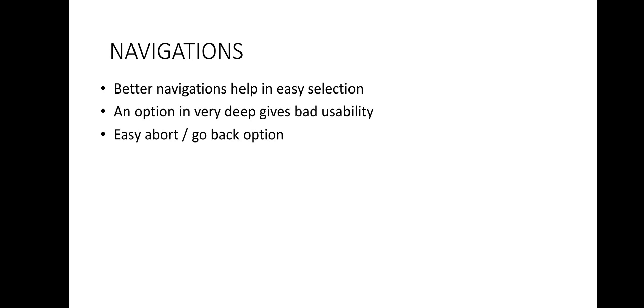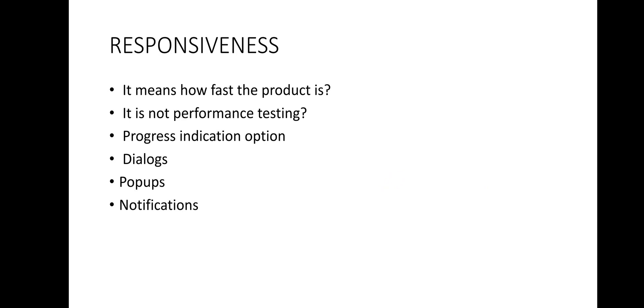One more quality factor that is fully dependent on the responsiveness of the system. This factor is responsiveness. So what is the responsiveness here? You can see some points here: it means how fast the product is, it is not performance testing, progress indication options, dialogs, popups and notifications. So students let us discuss about responsiveness. How fast the system product responds to the user request is an important aspect of usability as well as quality. This should not be confused with performance testing.